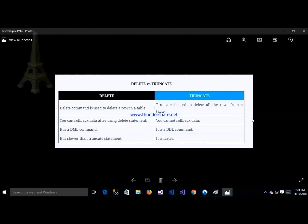The next important question is the difference between DELETE and TRUNCATE. DELETE is a DML command and TRUNCATE is a DDL command. The main difference is that after DELETE you can roll back the deleted records, and you can delete a single or multiple records at a time. But TRUNCATE removes all records from the table.